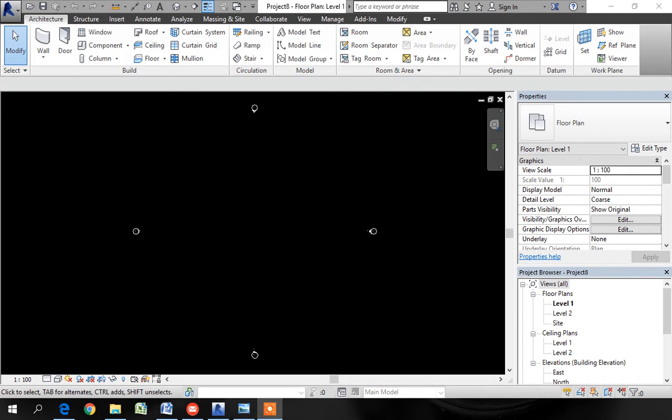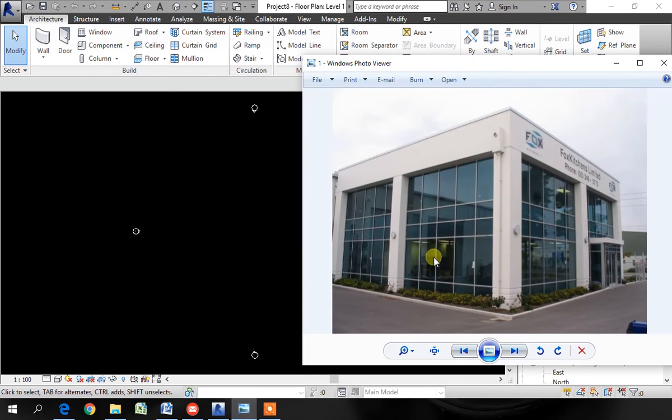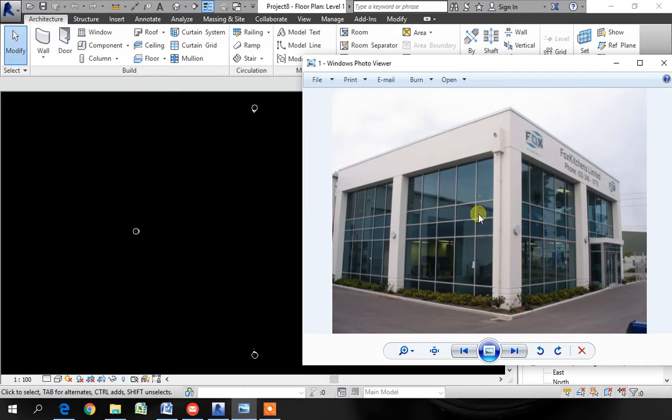Hello, in this video I will show you how to create a glass facade like this one in Revit architecture using the curtain wall tool.